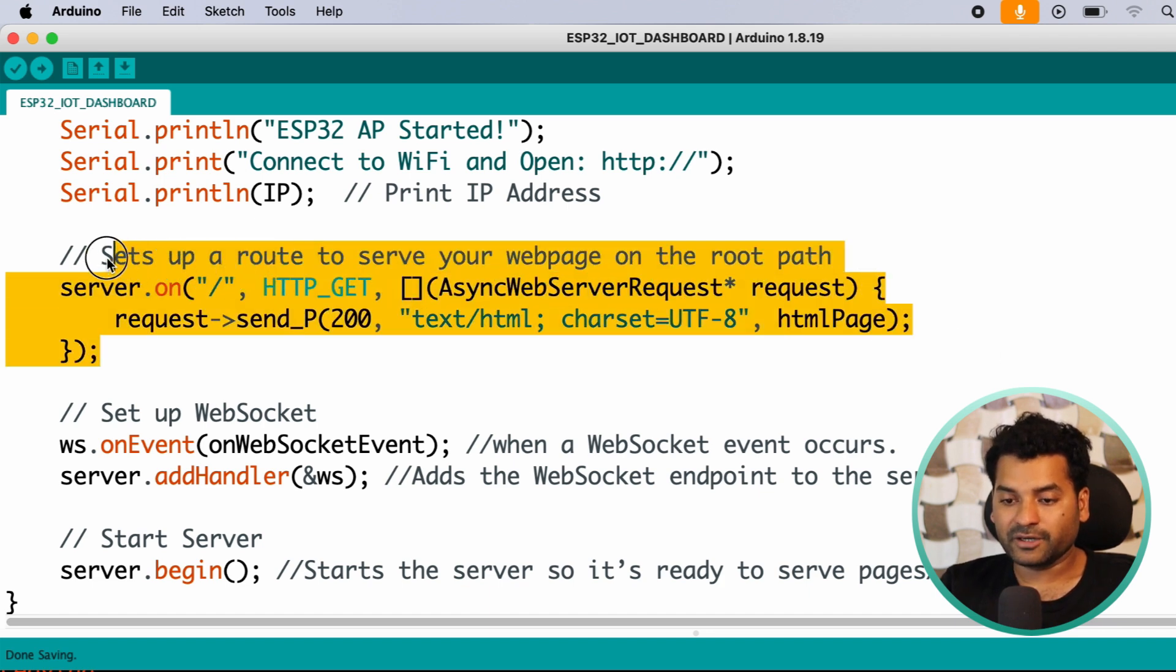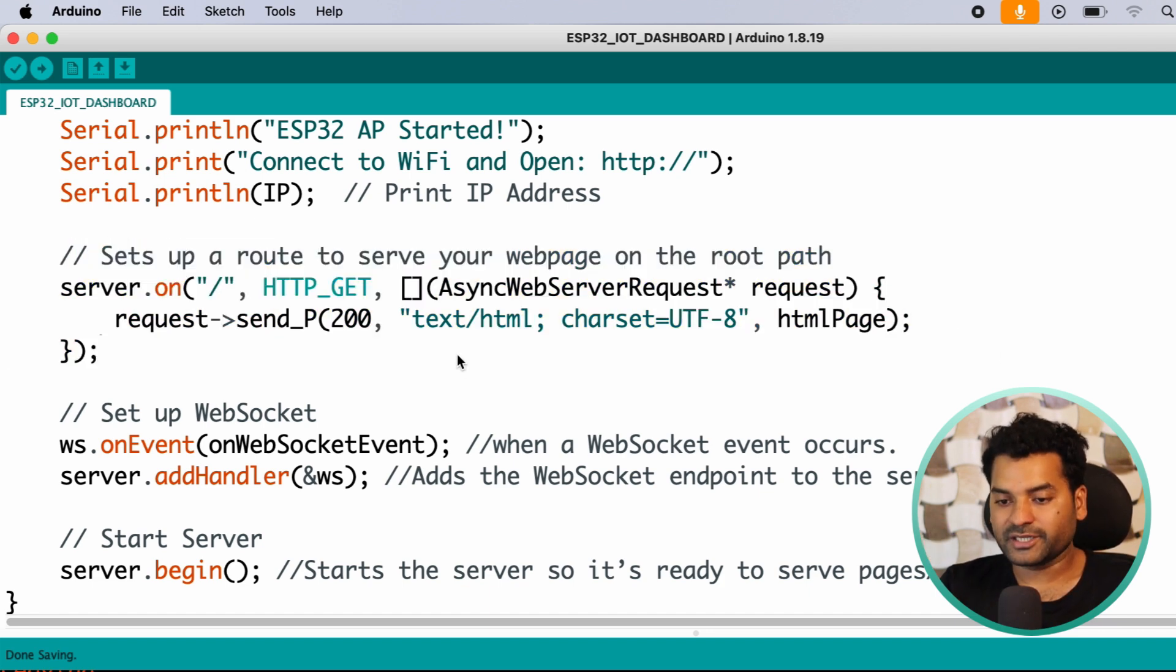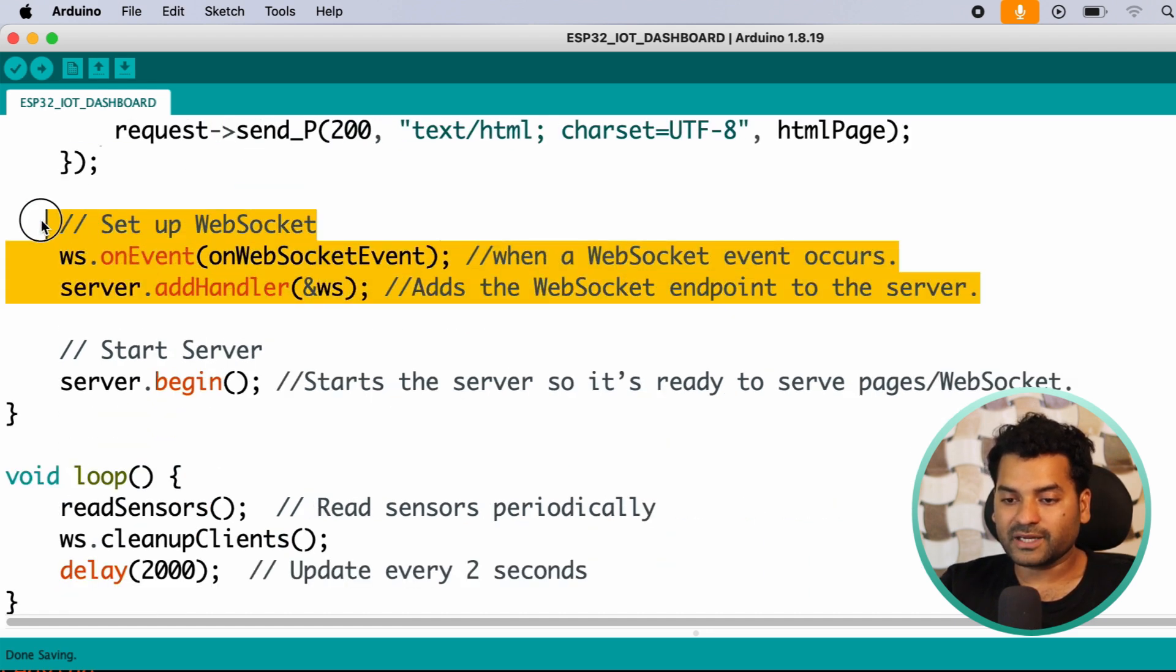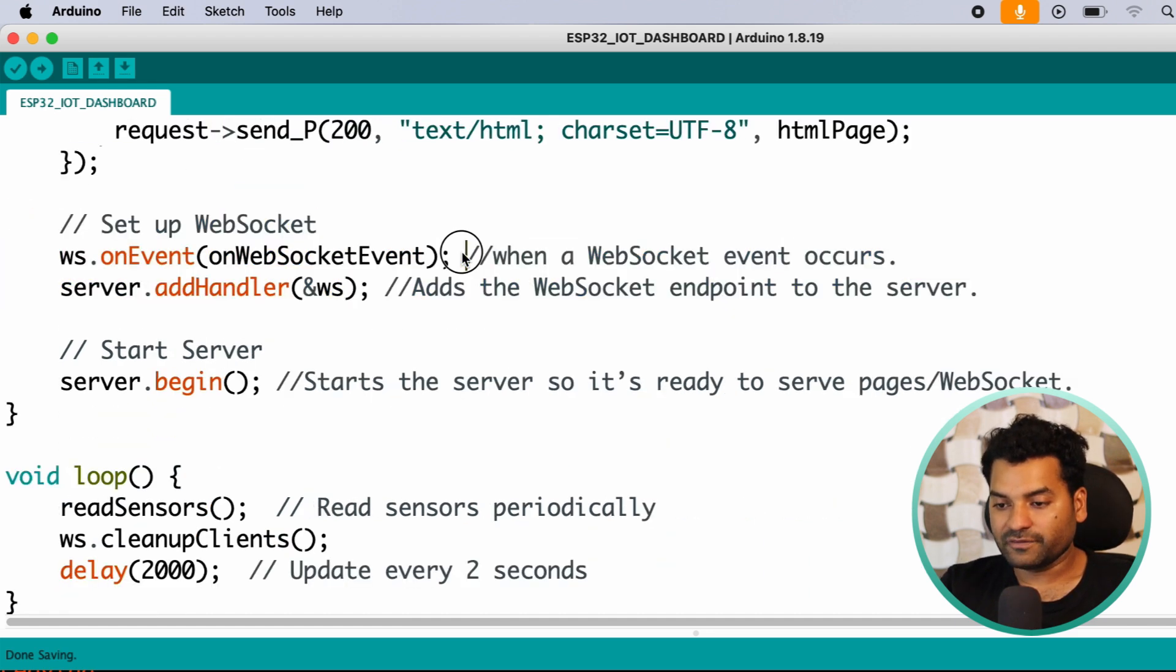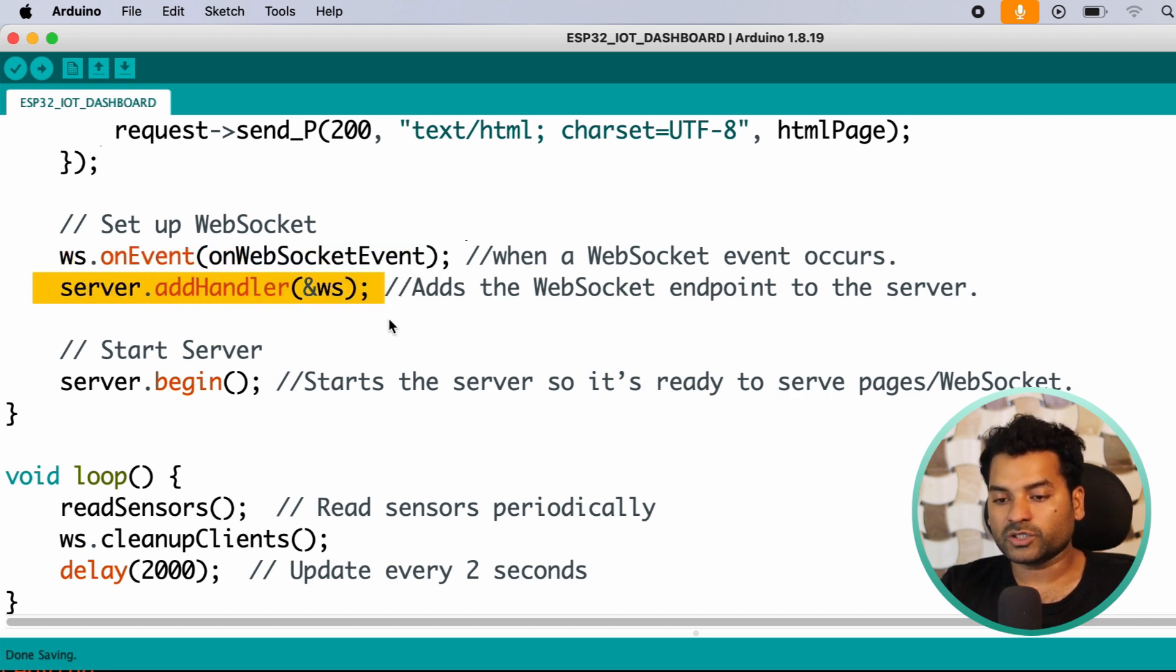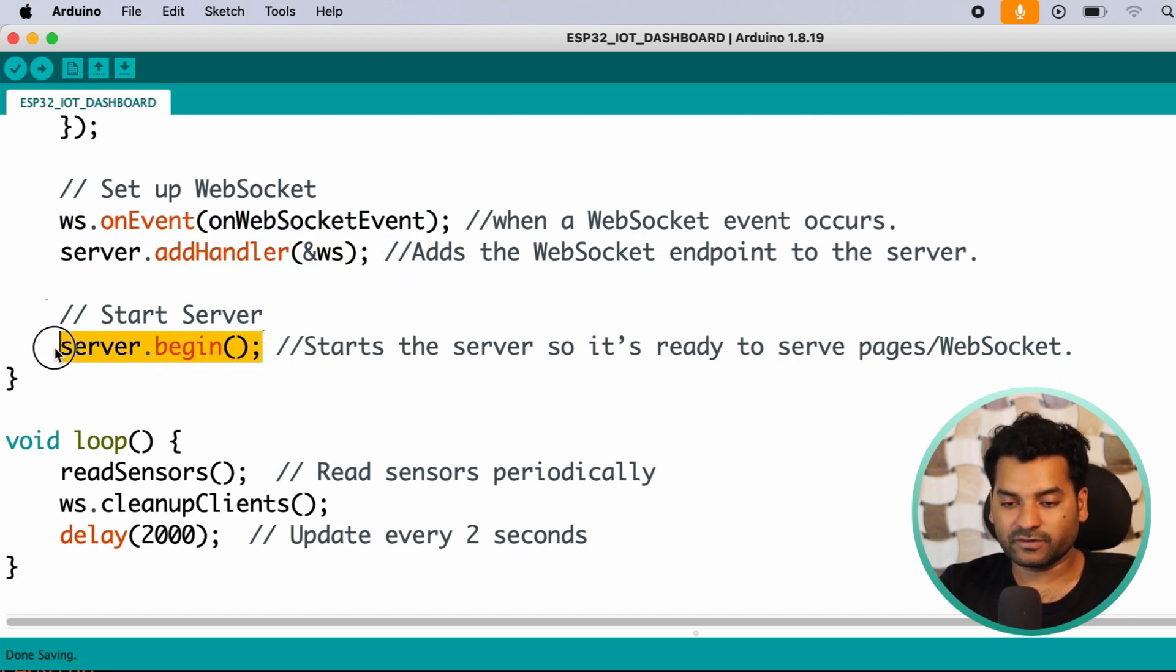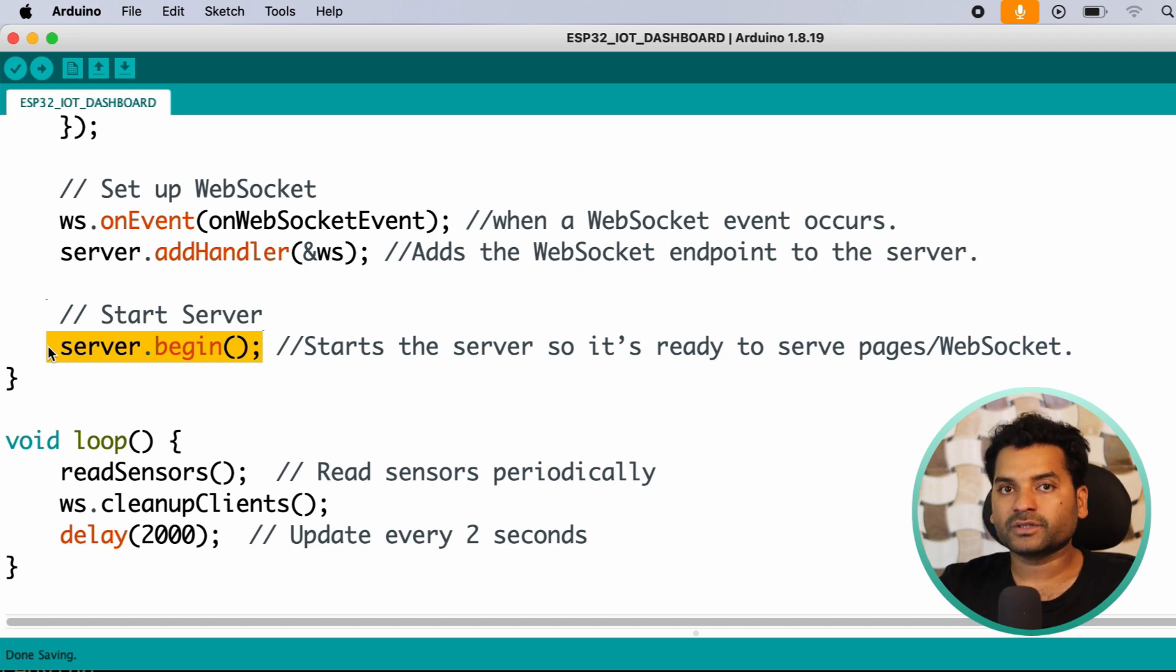After that, here we are setting the root to serve our web page on the root path, that is the HTML page. Here we are setting the WebSocket. Here we are handling all the WebSocket events and here we are adding the WebSocket endpoint to the server. After that, here we started the server which serves the web page along with the WebSocket.